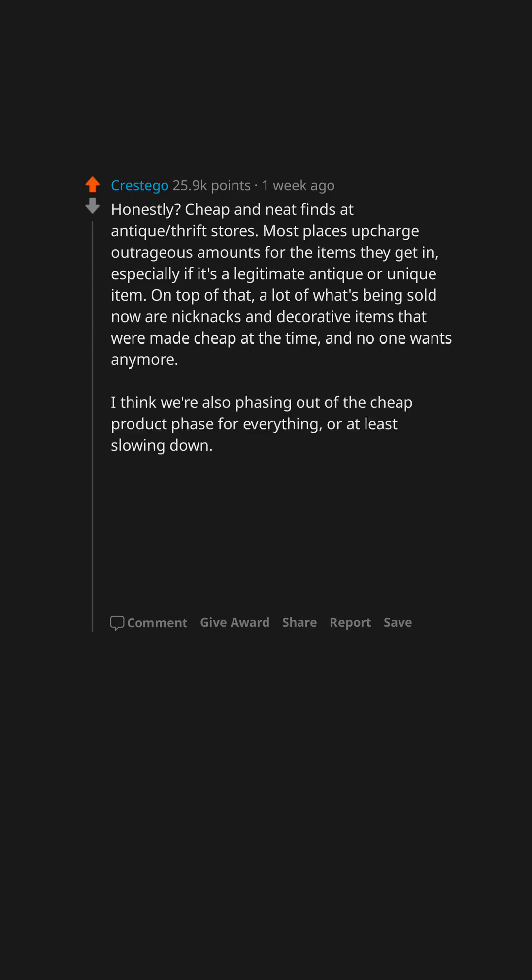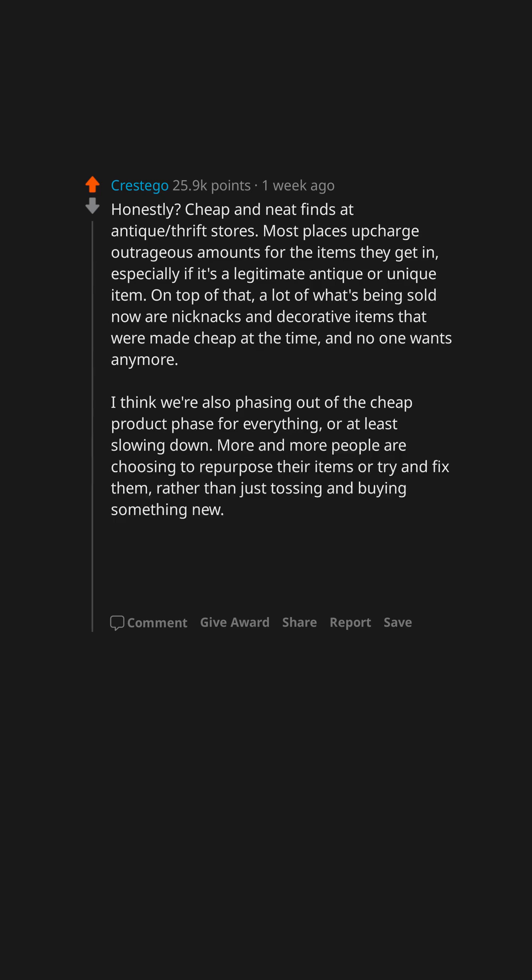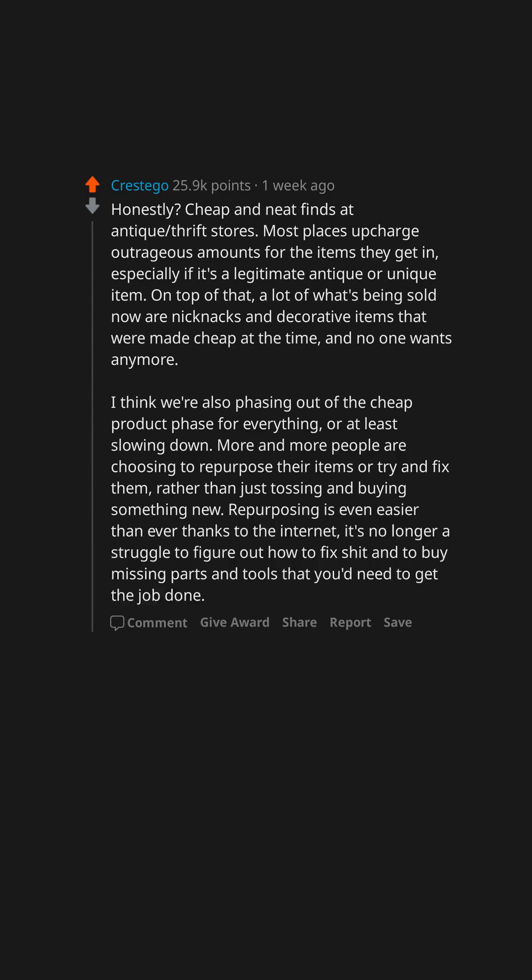I think we're also phasing out of the cheap product phase for everything, or at least slowing down. More and more people are choosing to repurpose their items or try and fix them, rather than just tossing and buying something new. Repurposing is even easier than ever thanks to the internet. It's no longer a struggle to figure out how to fix shit and to buy missing parts and tools that you'd need to get the job done.